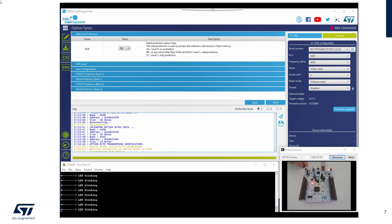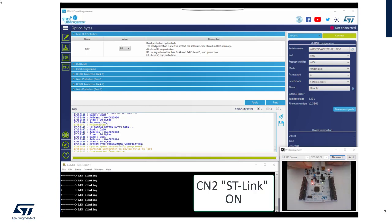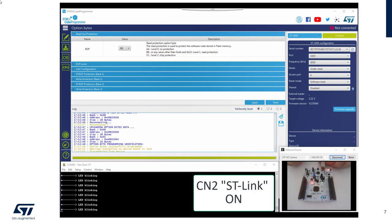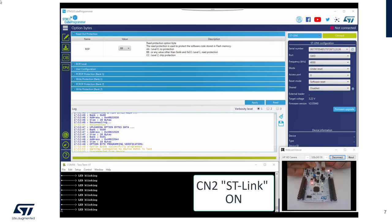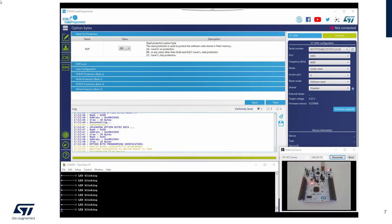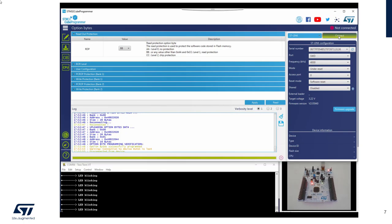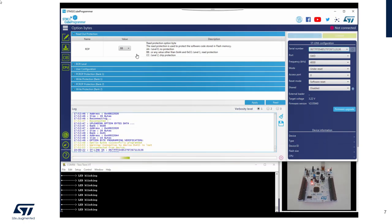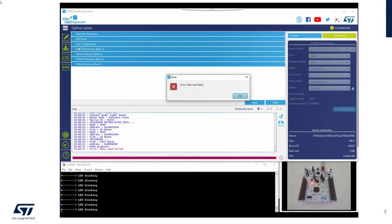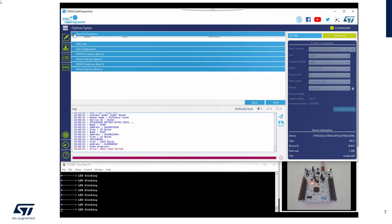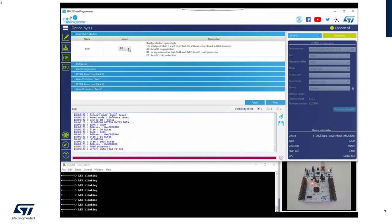So the first step will be to reconnect the jumper to have the debugging link. I connect to my board. I've got a data with error because it was protected. So I remove the RDP.